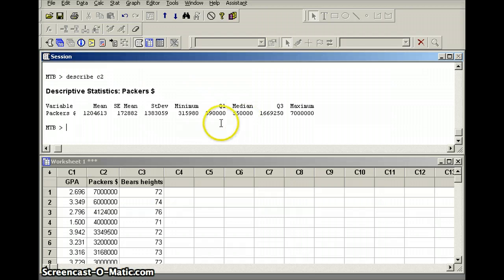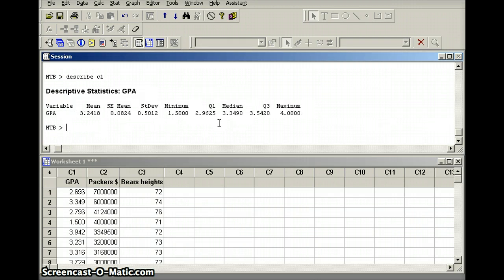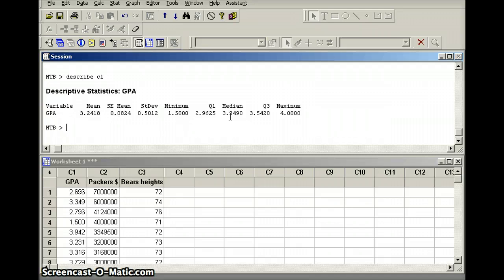If we look at the GPAs — describe C1 — you'll notice that the mean is less than the median. The GPAs are left skewed, so that left tail makes the mean a little smaller than the median. So we have three types of distributions: symmetric distributions (the Bears heights were symmetric), left skewed distributions with the long tail on the left and numbers clustered near the top (grade point averages), and right skewed distributions with most numbers on the left and the tail going off to the right (salaries of the Green Bay Packers).